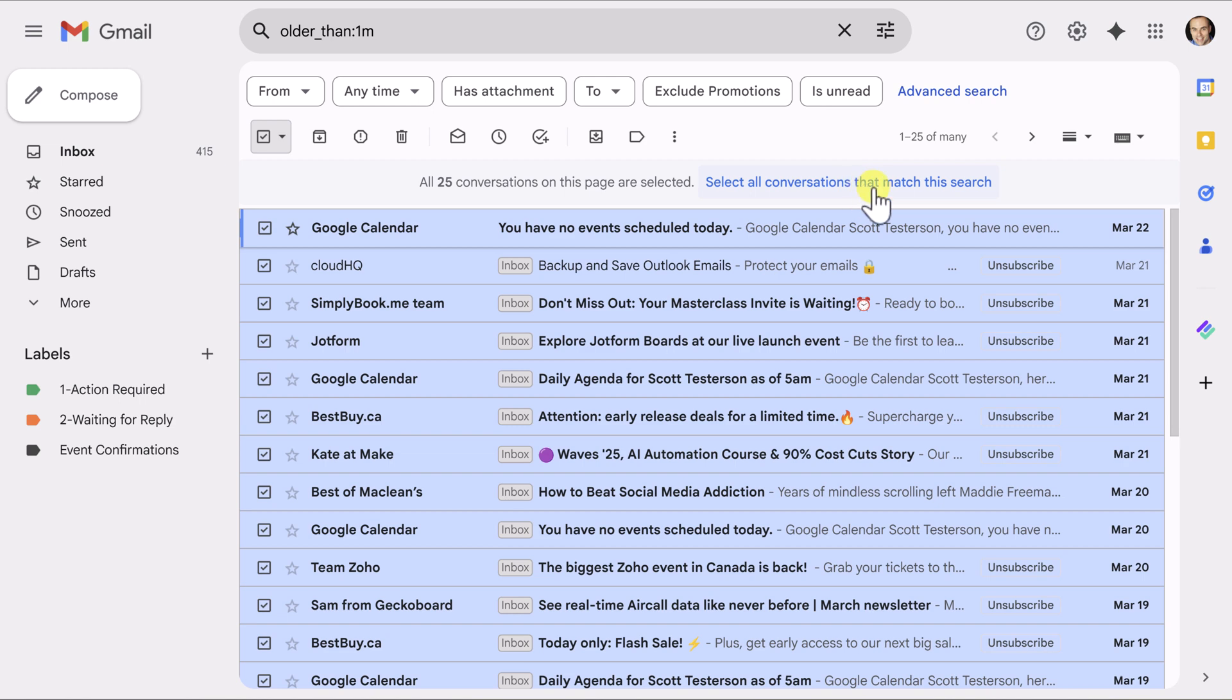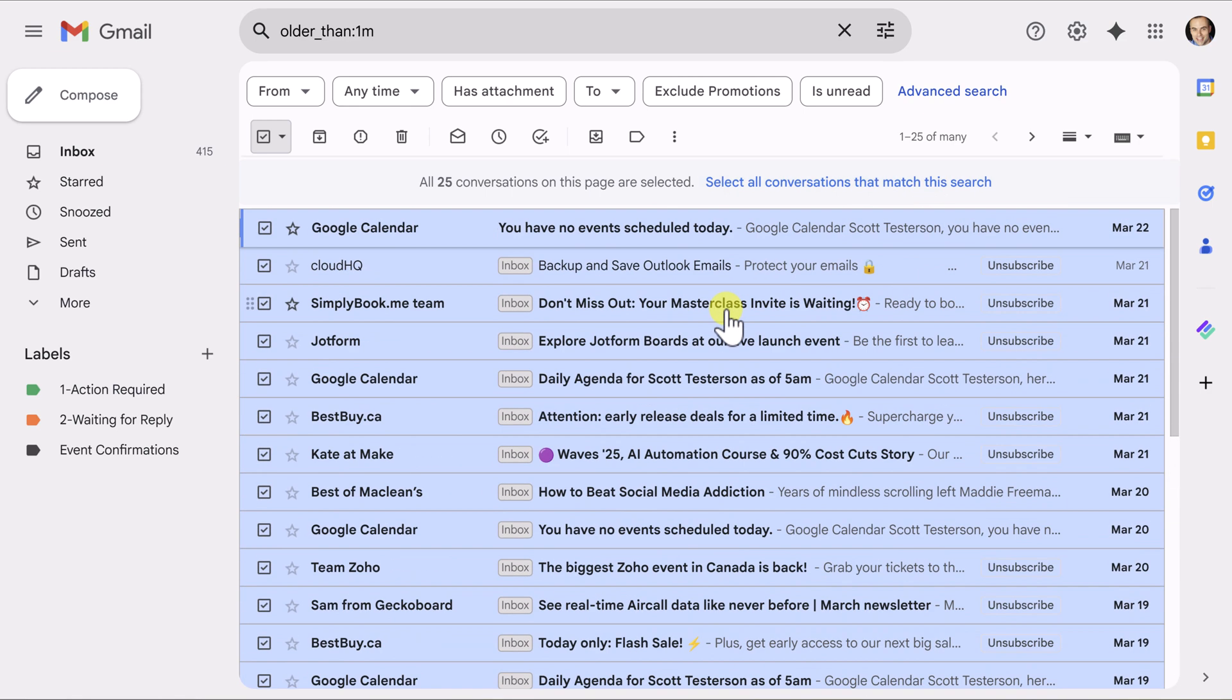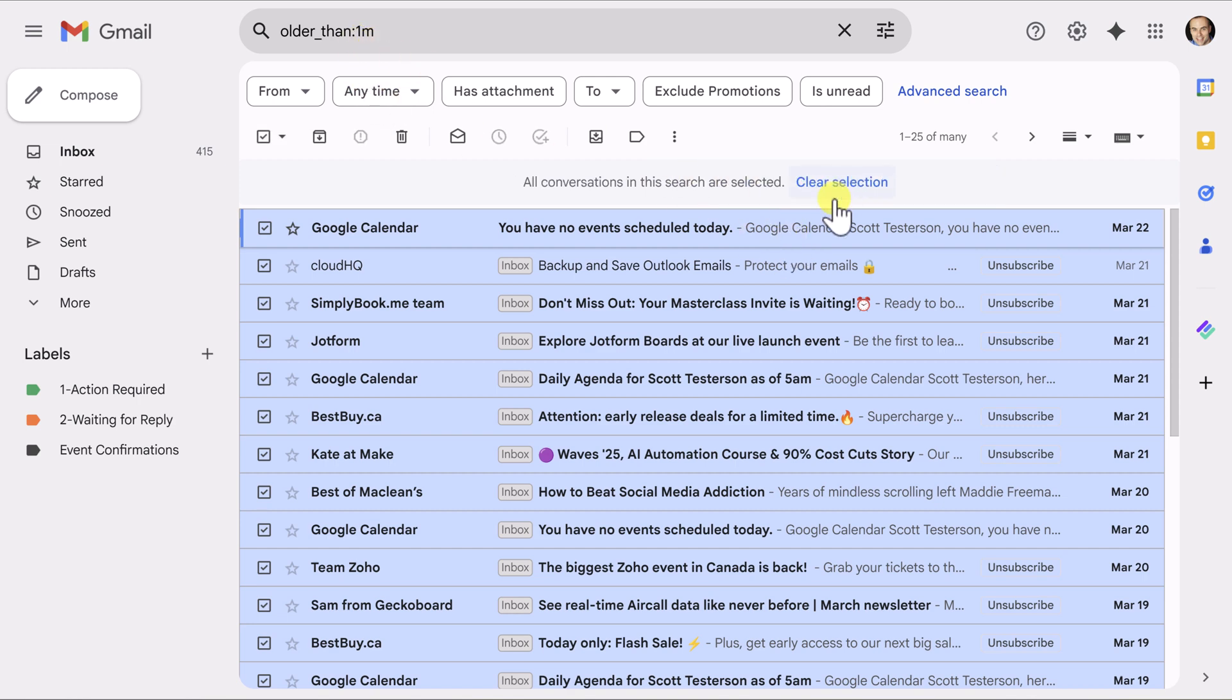But next to it, we actually have a link. Select all conversations that match this search. This is exactly what we want at this stage. We want everything that is older than one month. So I'm going to select that option. It will give us a confirmation telling us all conversations in this search are now selected.